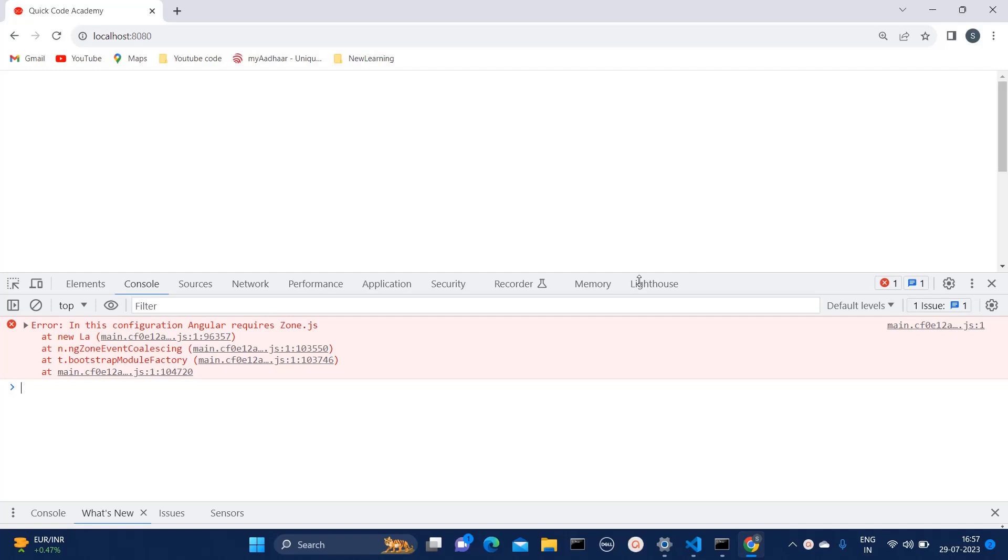In the console, you should see something like error in this configuration angular requires zone.js, or in some cases you may see the error related to ng0908 and this content t.bootstrap module factory would be same in most of the cases.